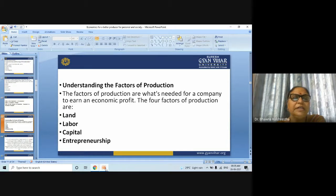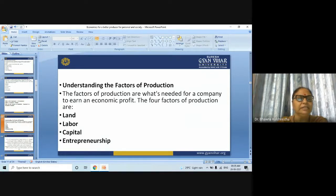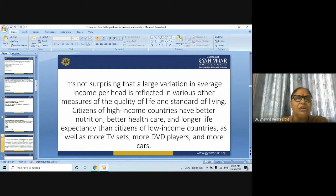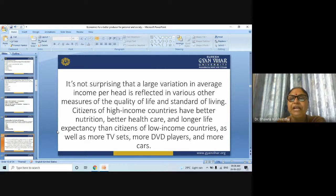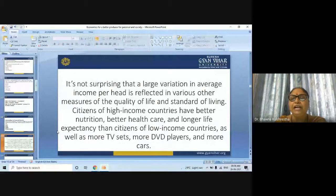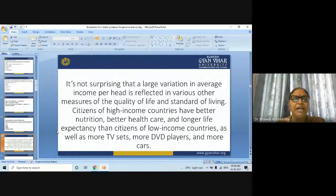That is an understanding of the factors of production. It's not surprising that a large variance in average income per head is reflected in various other measures of quality of life and standard of living. Citizens of high-income countries have better nutrition, better health care, and longer life expectancy than citizens of low-income countries, as well as more TVs, DVD players, and cars.